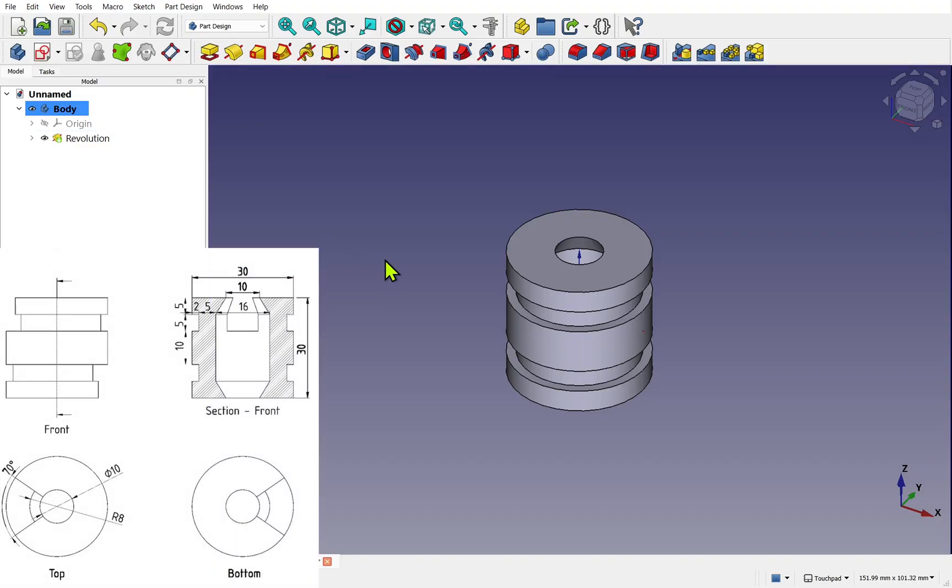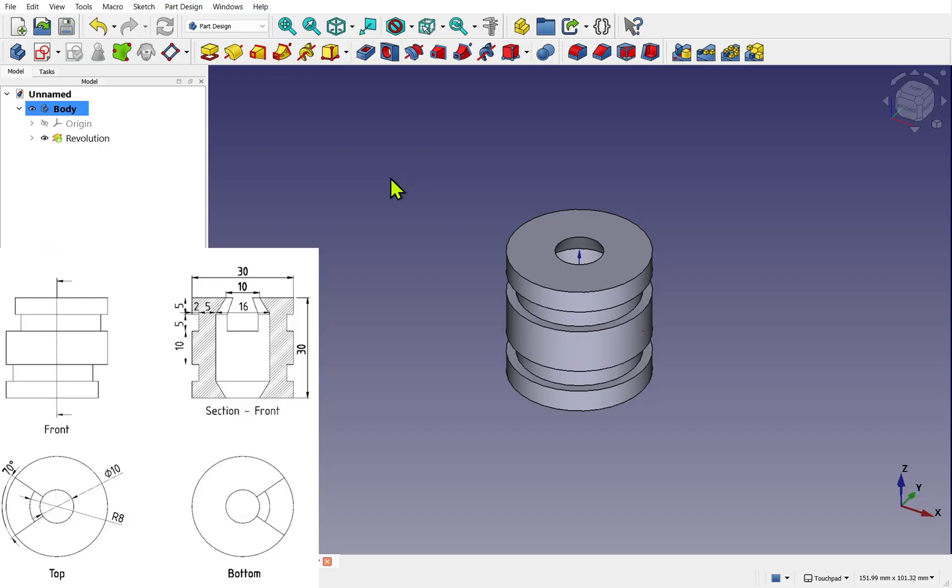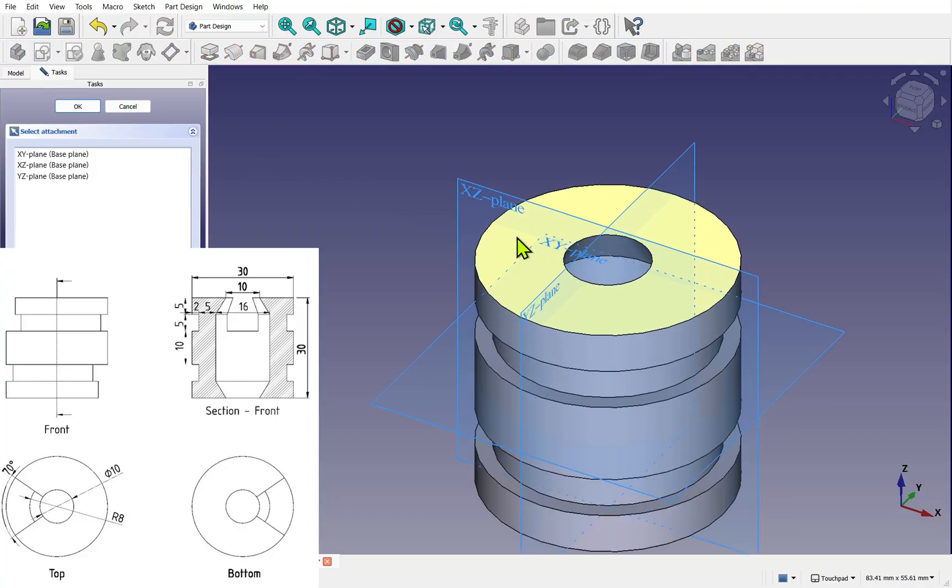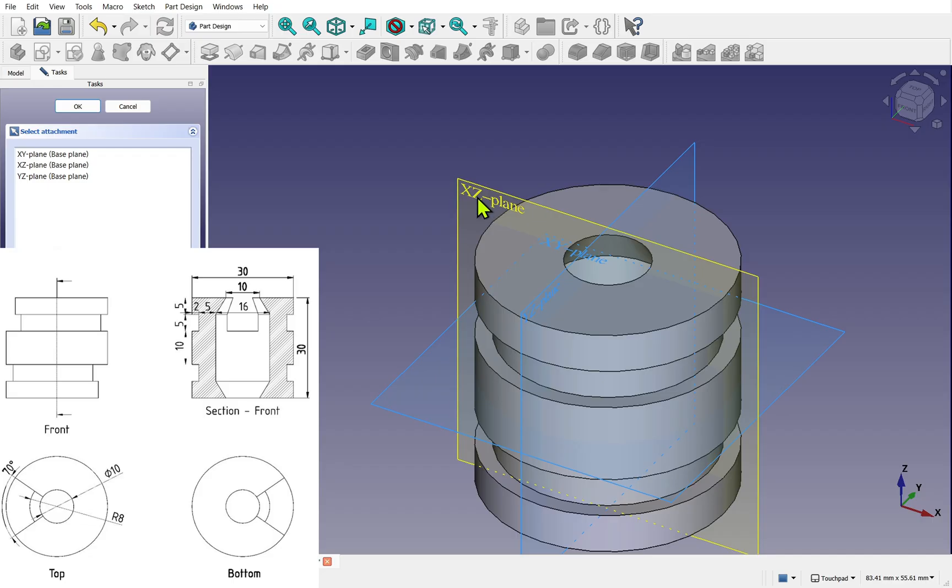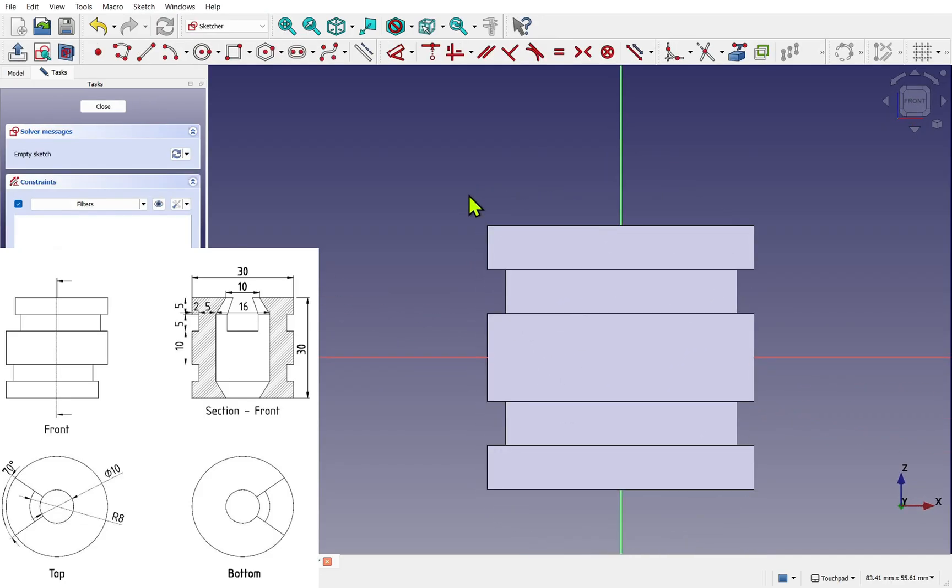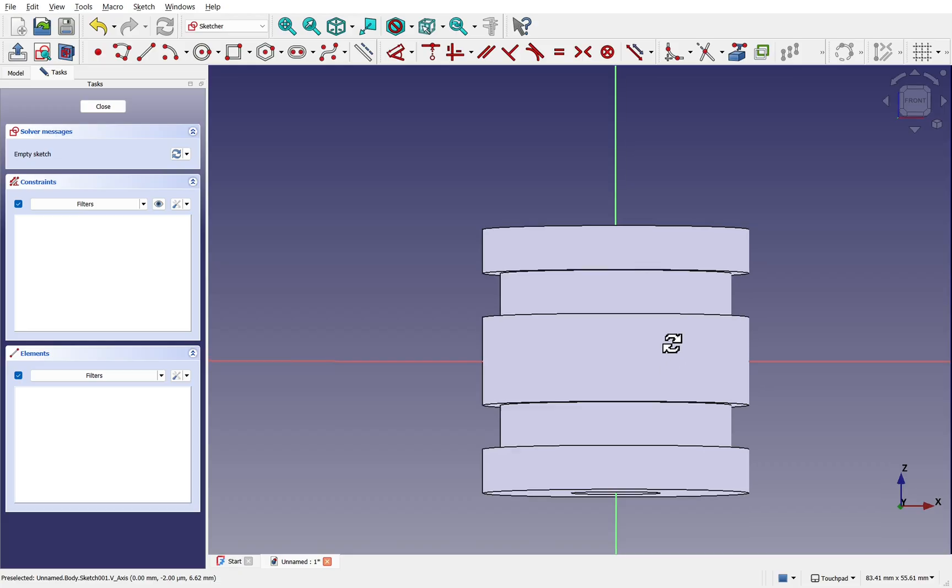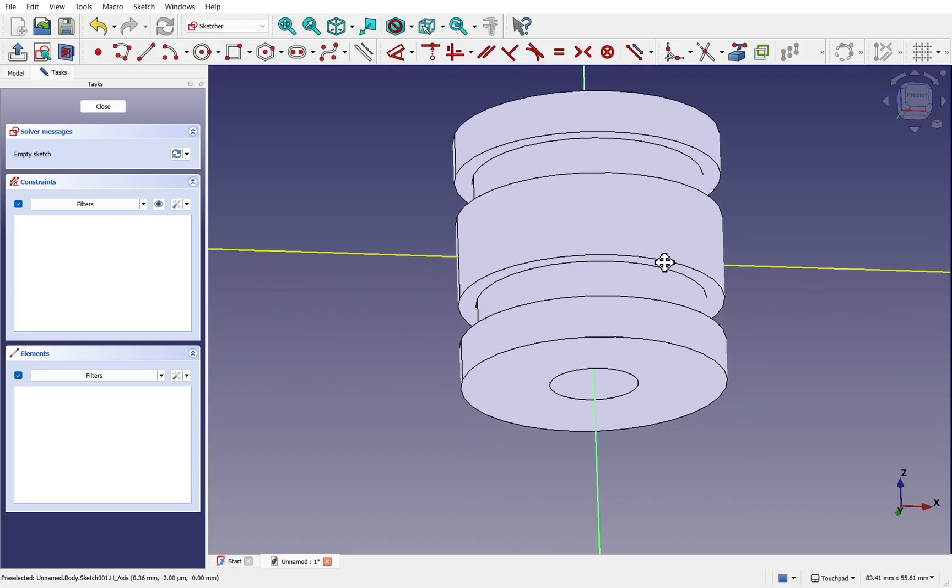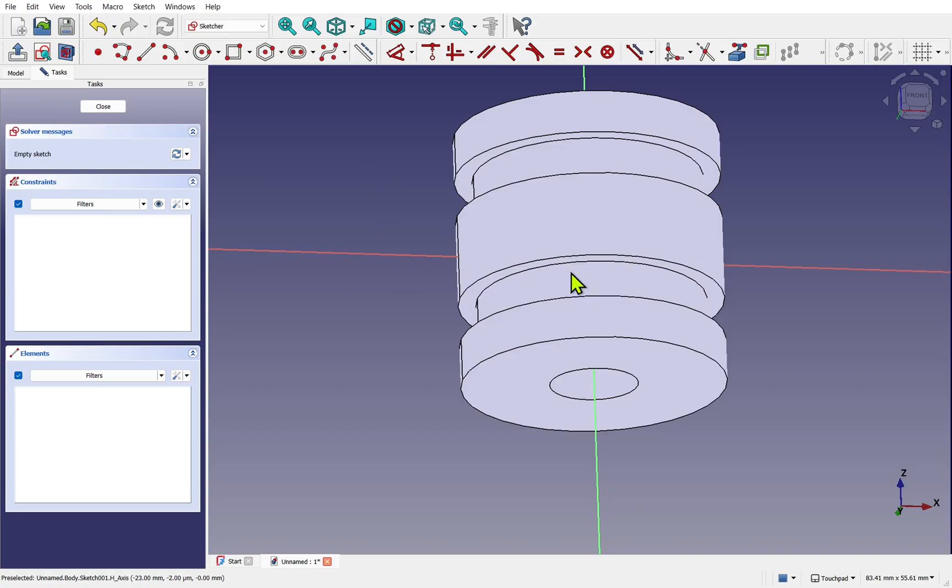We're going to remove a wedge-shaped section from the top and bottom using the subtractive version of the revolve known as a groove. This is going to be on the same plane. Let's make sure nothing's selected. The body is active, it's in bold, and we create a new sketch. We need the x-z plane. Let's click that. If I rotate my view we can see the sketch has been placed on the x-z plane which runs through the object.